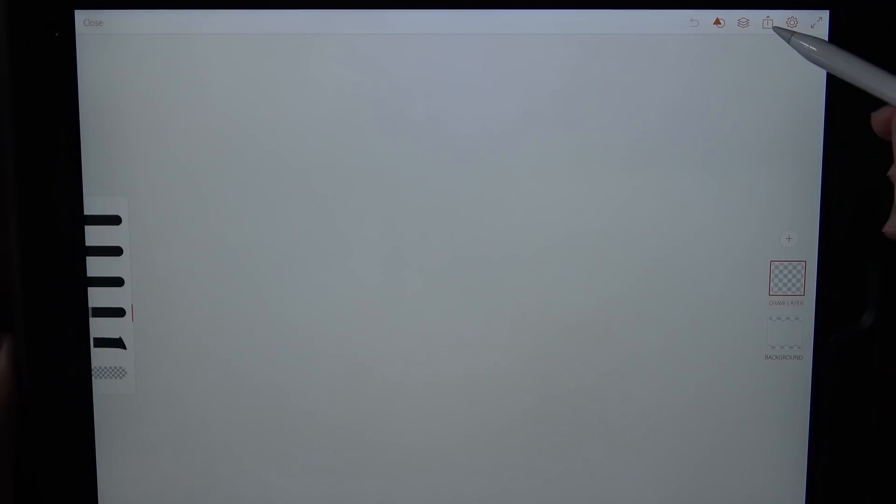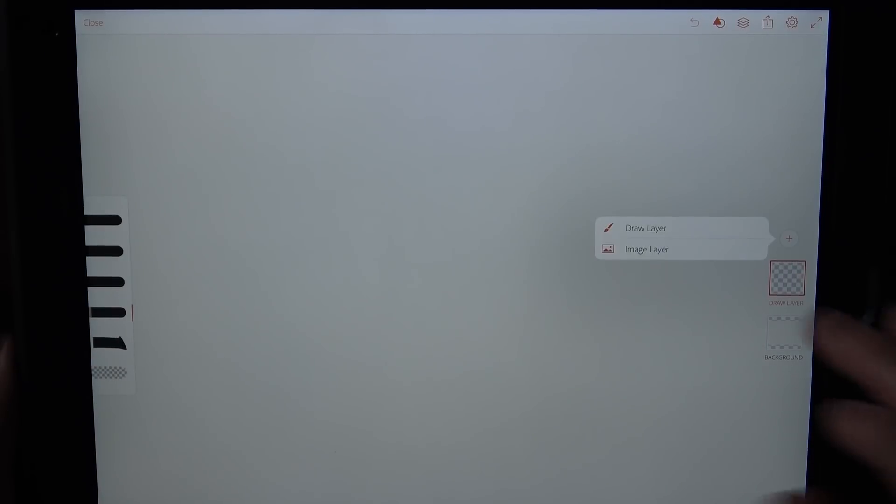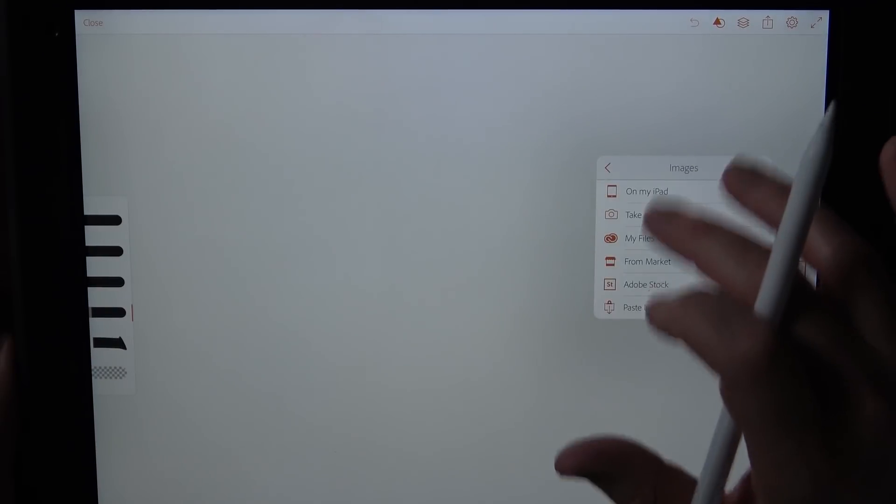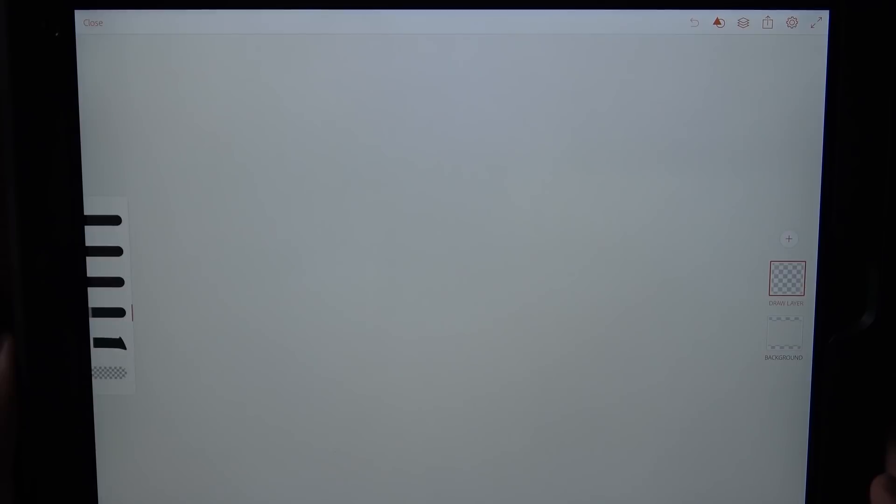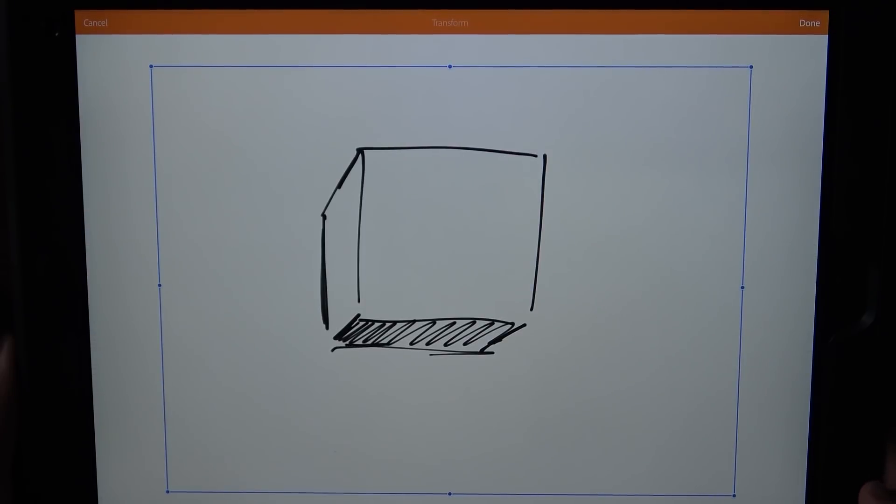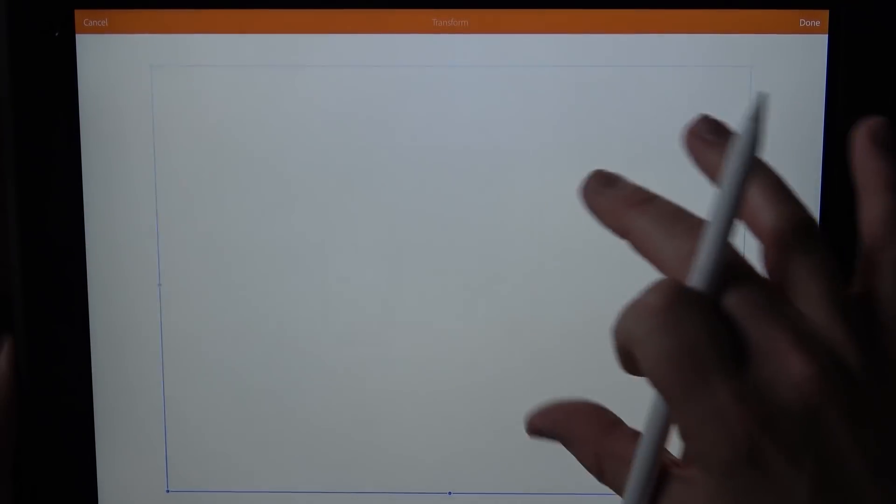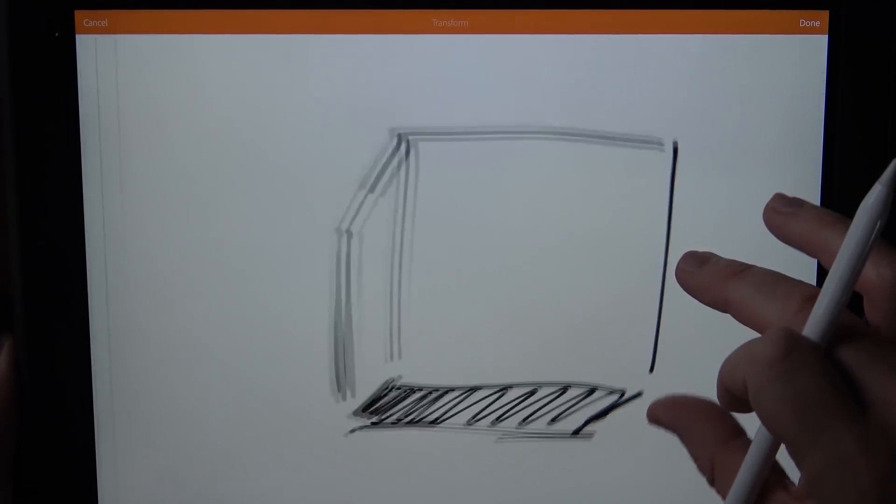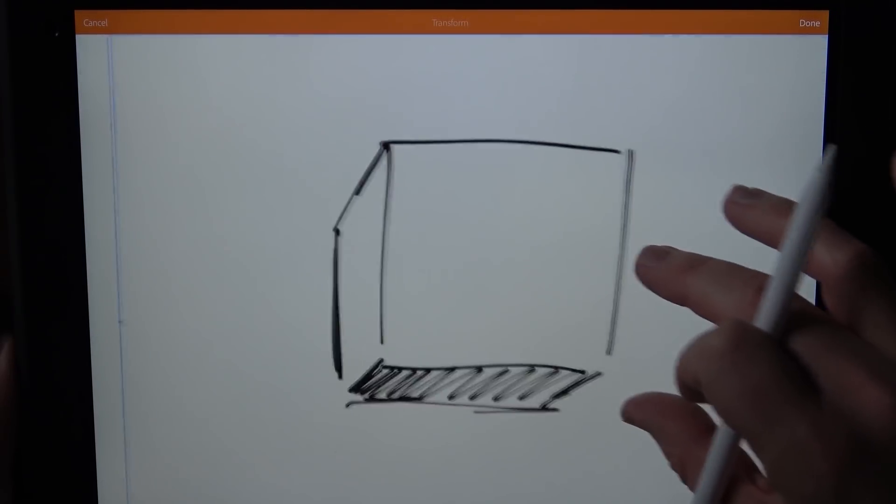Now you can use a ruler. You can use any number of other tools to draw straight lines. I'm just sketching. And I draw in Adobe Sketch. I copy the entire layer and then I paste it into Adobe Draw.